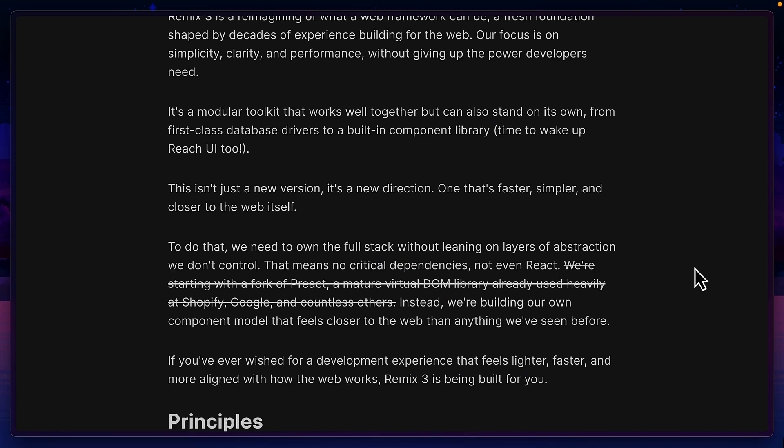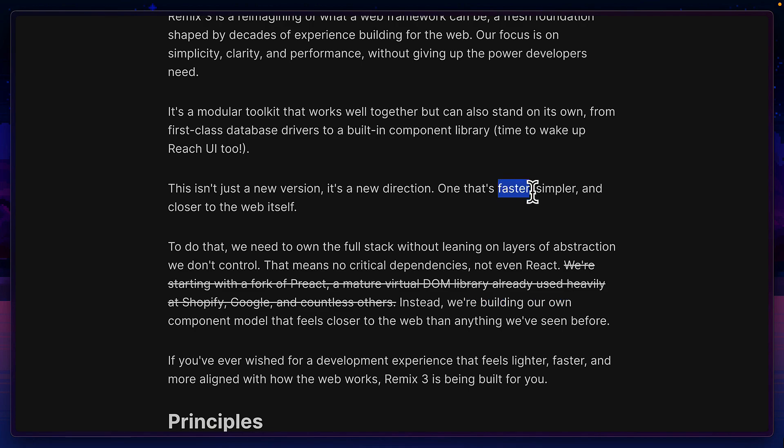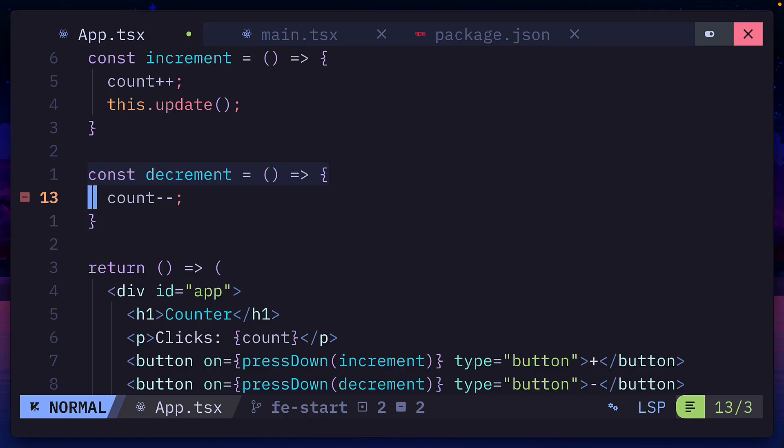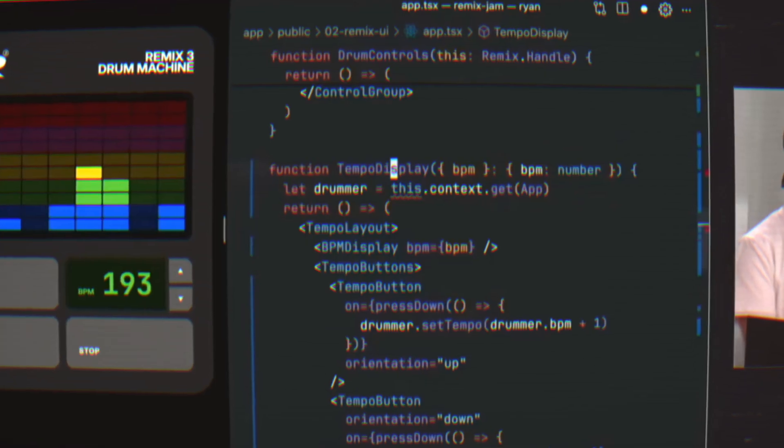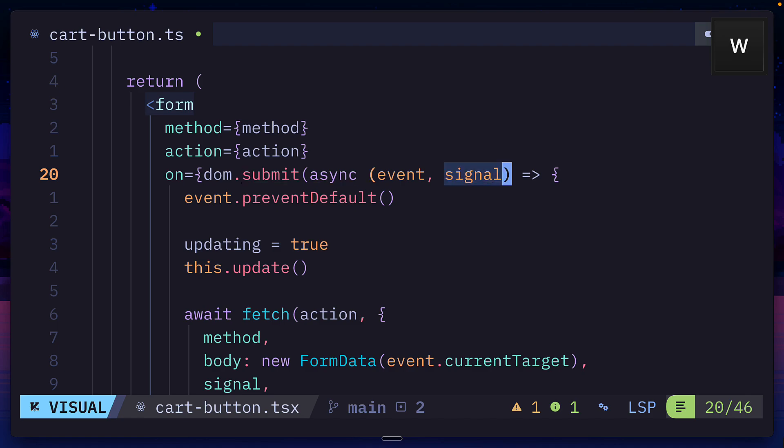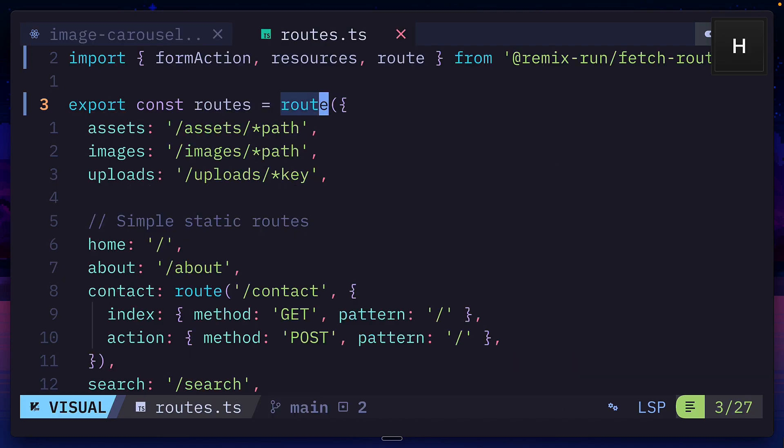Back in May, the team announced that they're ditching React in favor of their own faster and easier-to-use reactivity system, with support for fine-grained reactivity, context, signals, and even routing.